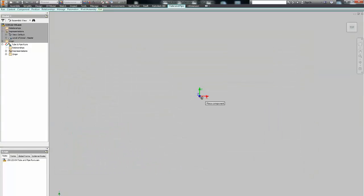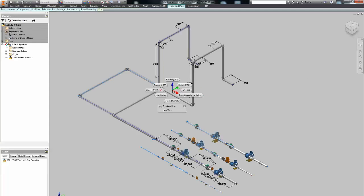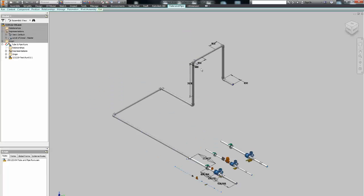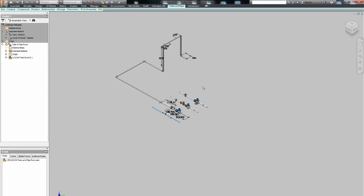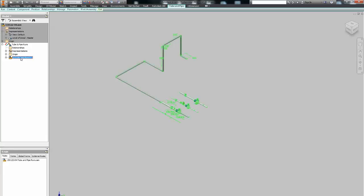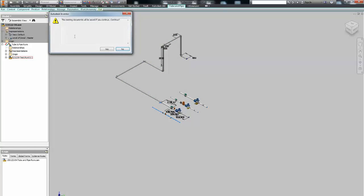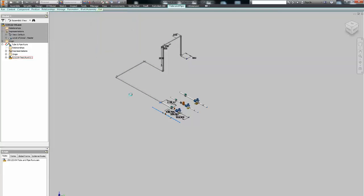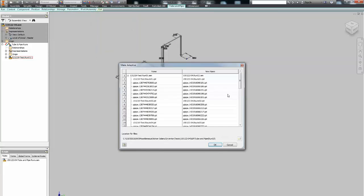Use place component and place the original runs. They are assembly files as well. So what we're doing is instead of placing the main tube and pipe assembly, the original one, we're just placing all the runs. We save the main assembly again, top level. Go back to tube and pipe, right click on the run and select make adaptive. Repeat this for all the runs.